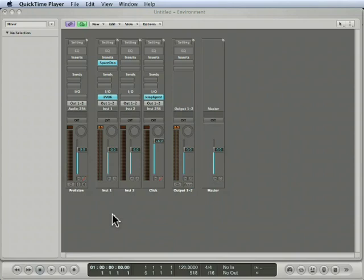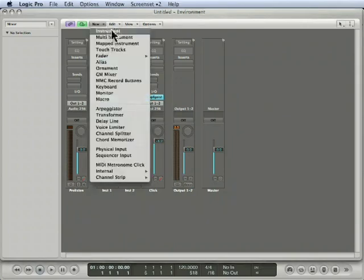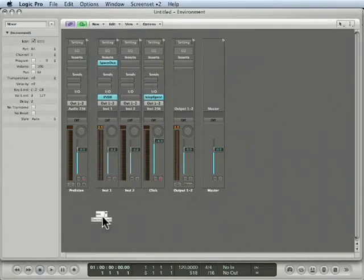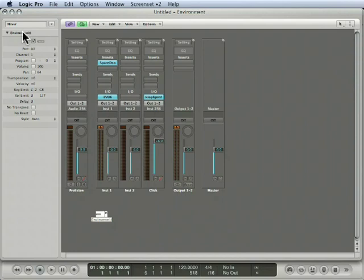The first thing we're going to do is create a new instrument object. These objects were originally designed to address external MIDI instruments, so I like to use them as starting points for Logic's MIDI constructions, and of course I always like to name my objects.